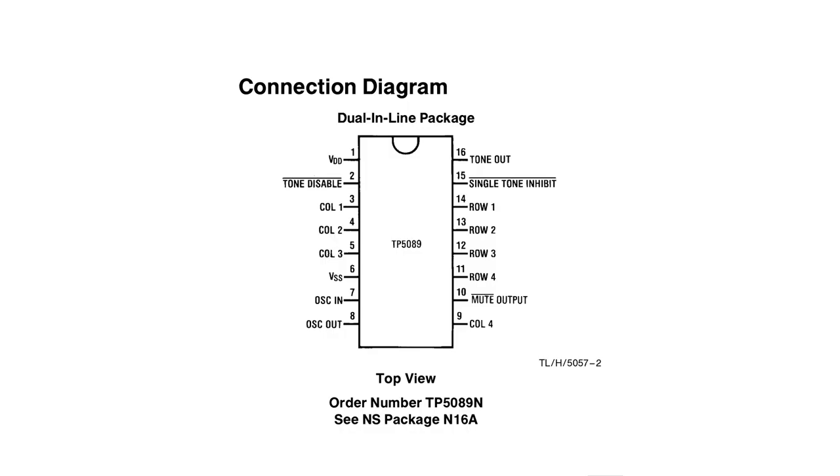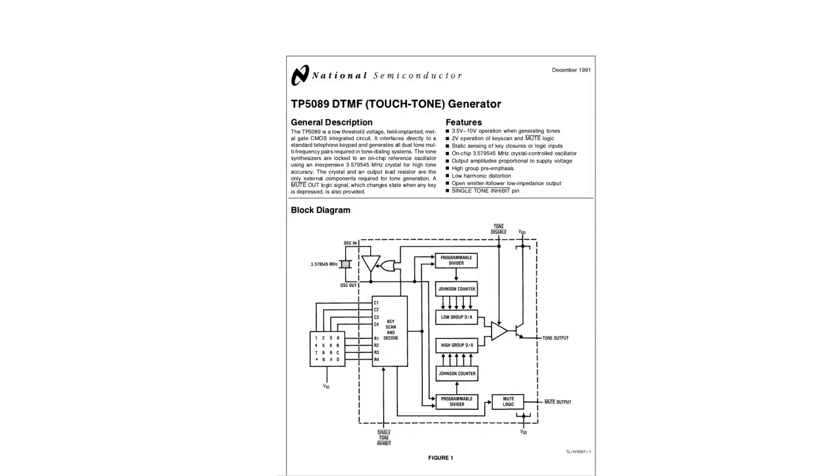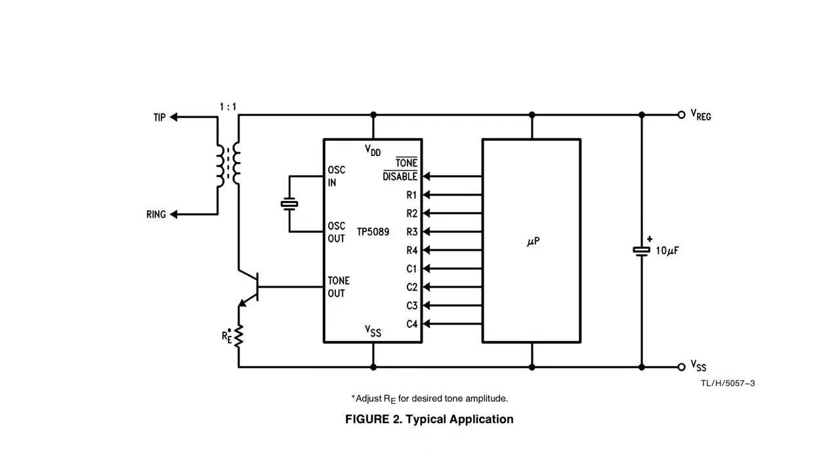First thing you need is an idea, like making a module around an obsolete touchtone phone chip. Connection seems simple enough, but I don't have a keypad that can directly connect to the chip. So I'm going to go with this option in the datasheet and connect it to a microprocessor.